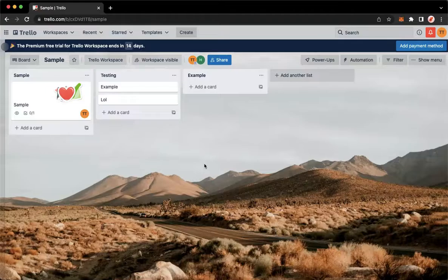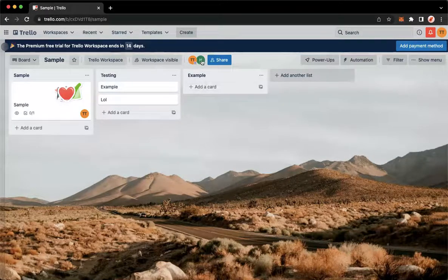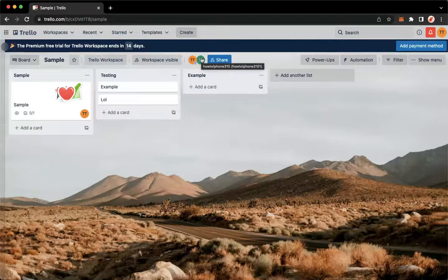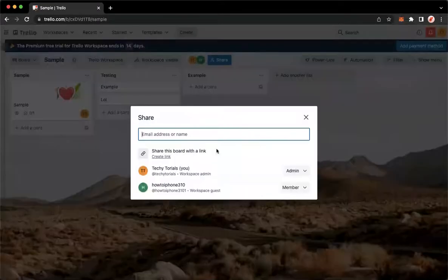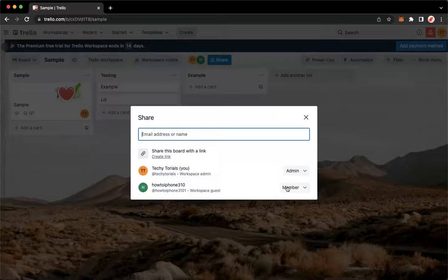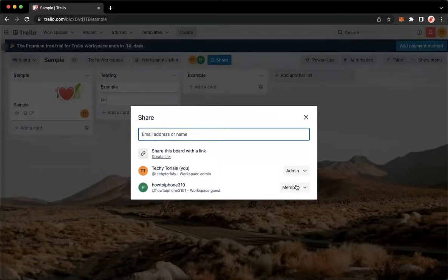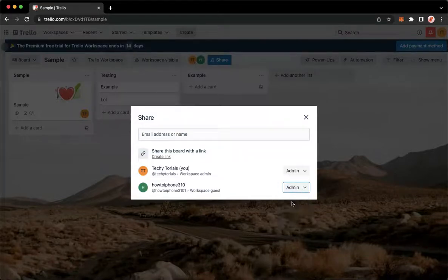For example, I will choose this one. In order for you to change the board owner, you simply click on the name of that member. Then click on change permissions, click on the option found on the rightmost part of the member, and then click on admin.